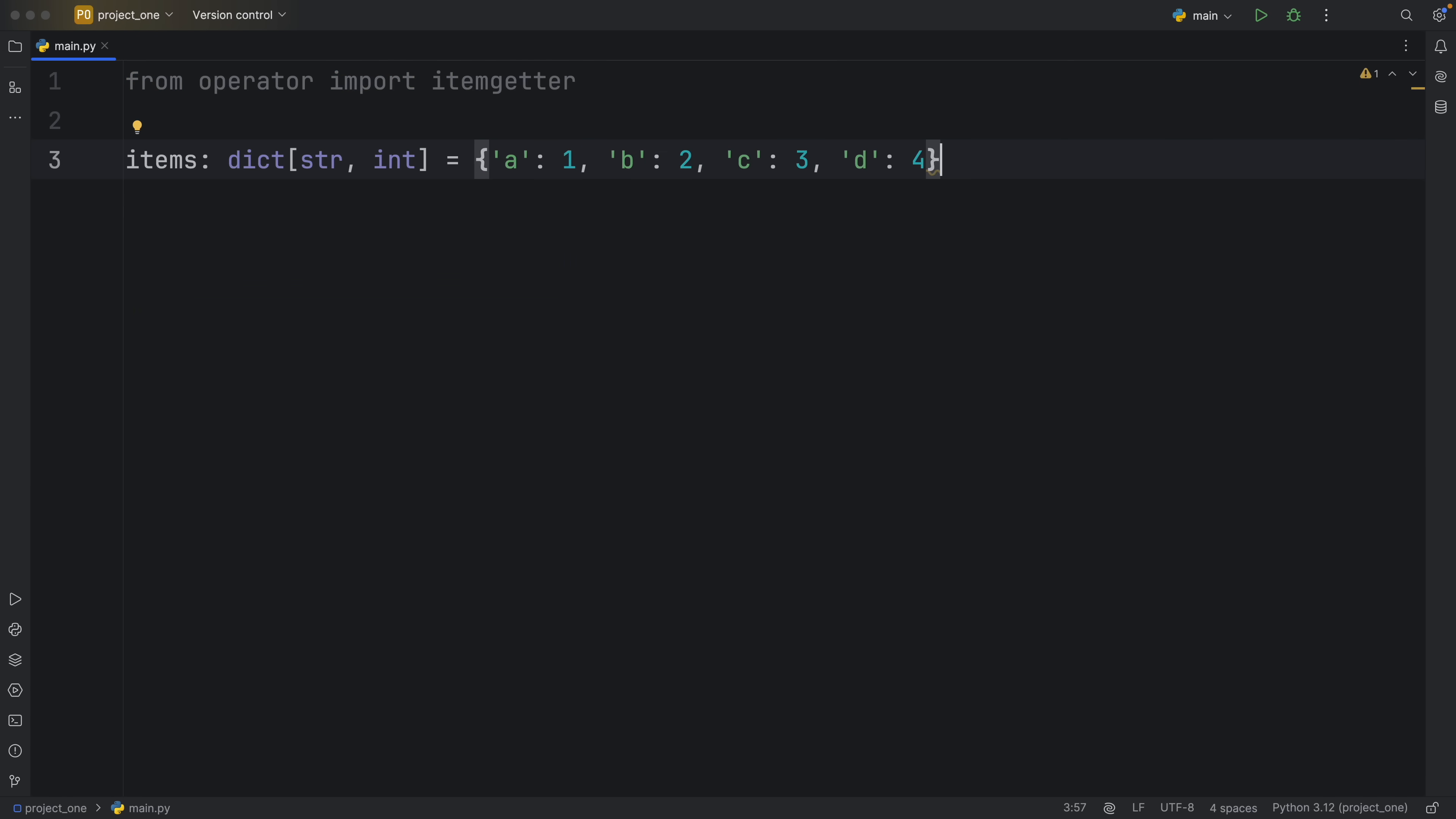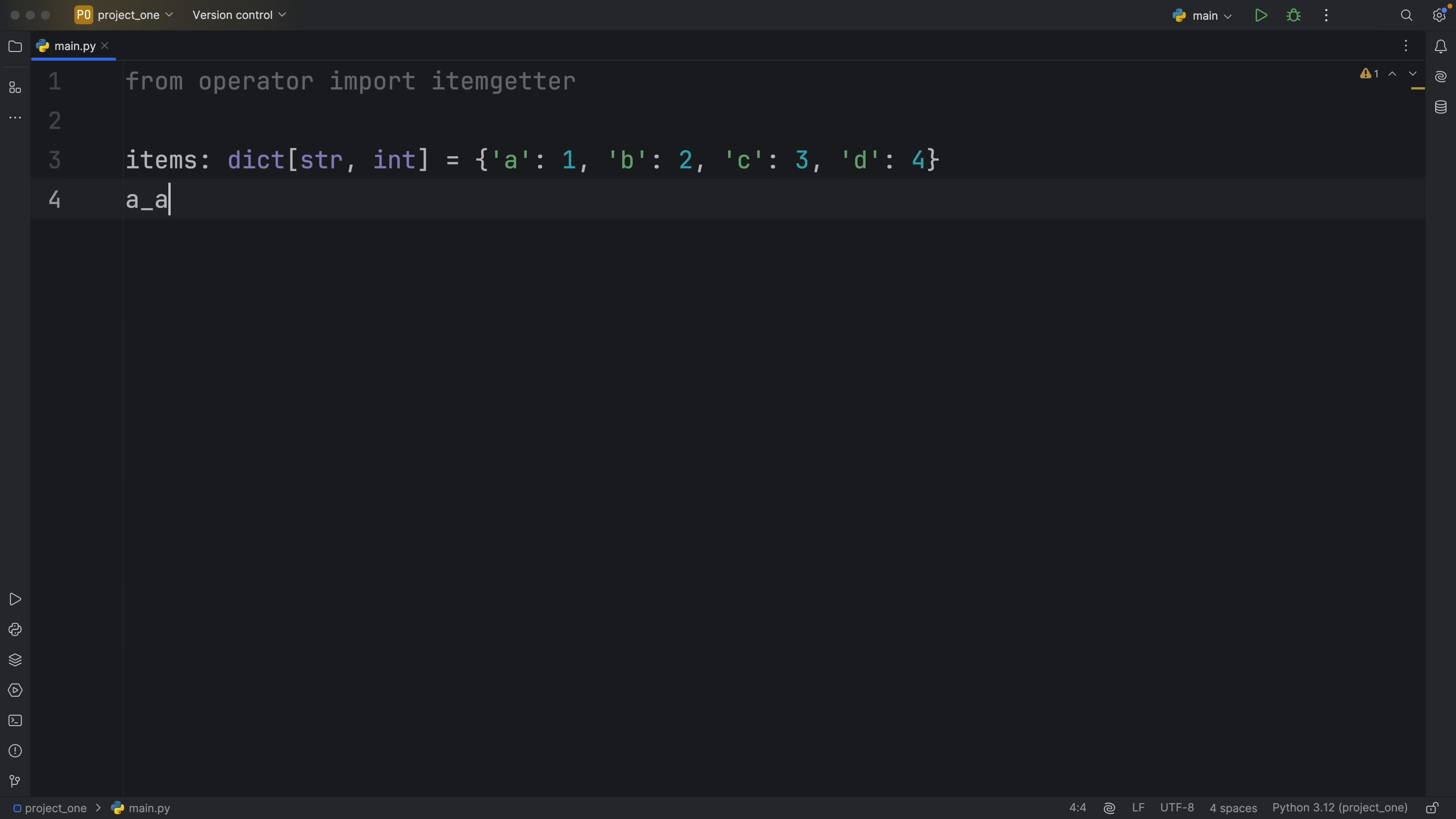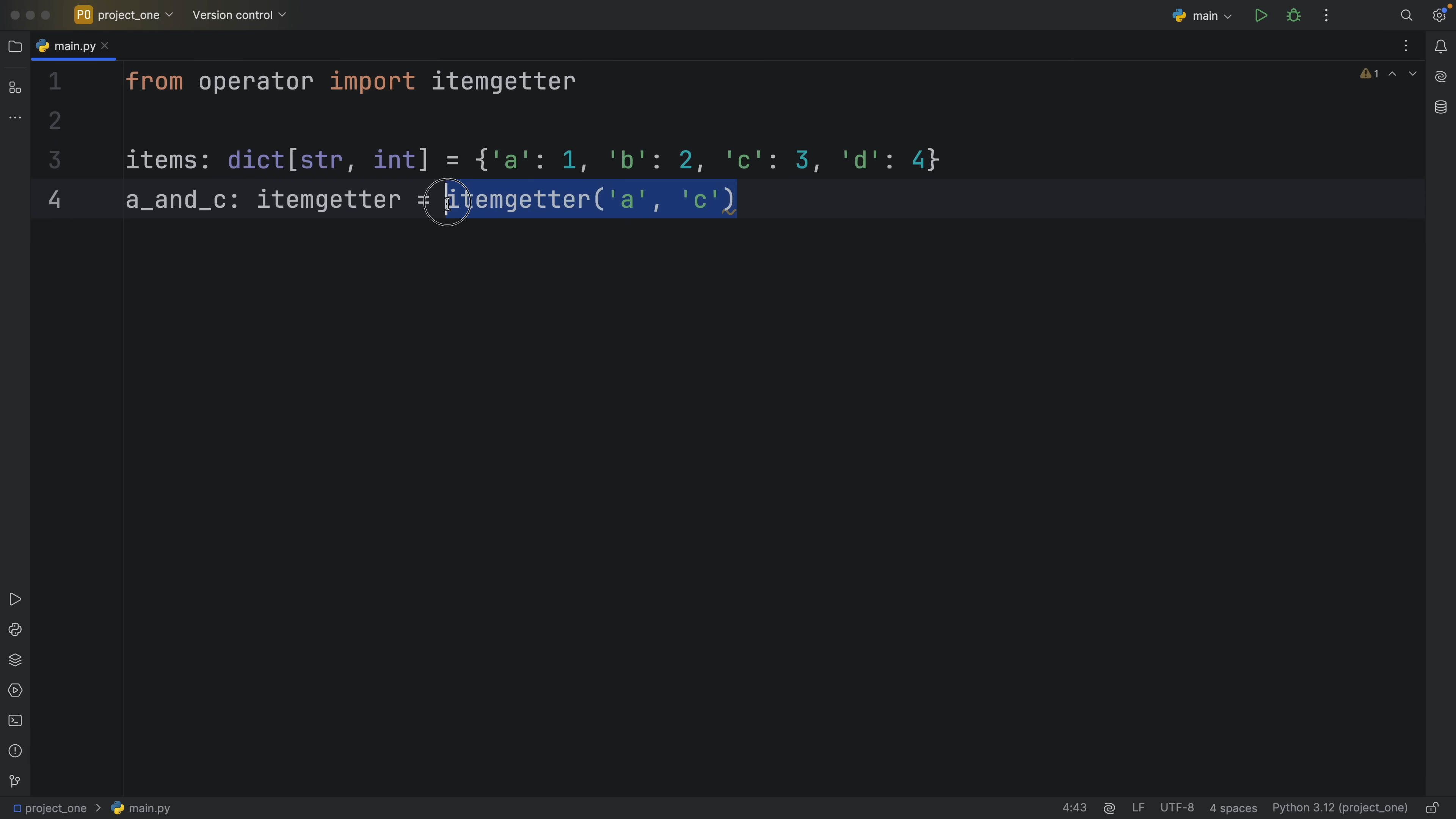So in our next example we have a dictionary of items. The items have a key of type string which is just a letter, and their value is just going to be of type integer, so a:1, b:2, c:3 and so on. Now if we want we can define another itemgetter that always retrieves a key that contains the string 'a' and a key that contains the string 'c'. To do that we can create something called a_and_c which will be of type itemgetter. Here we'll type in itemgetter and we will pass in 'a' and 'c', and this will search for those keys when we try to retrieve them.